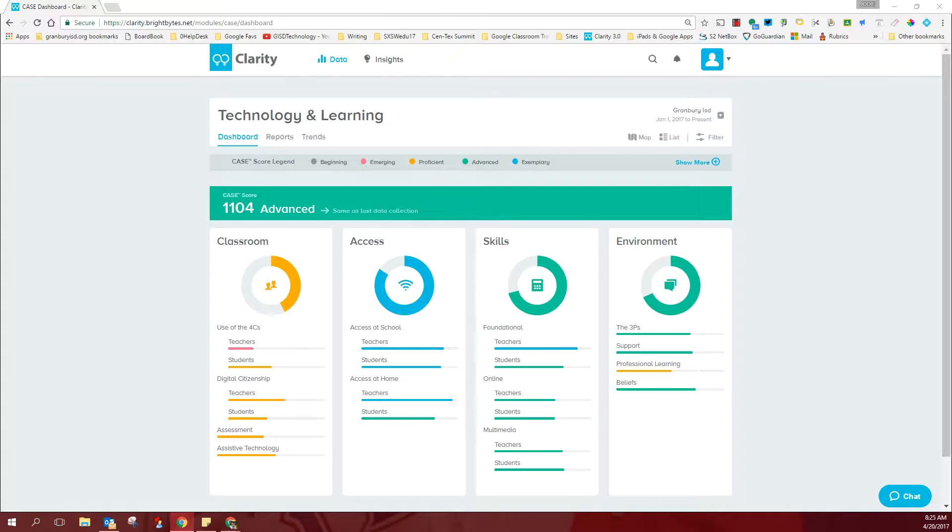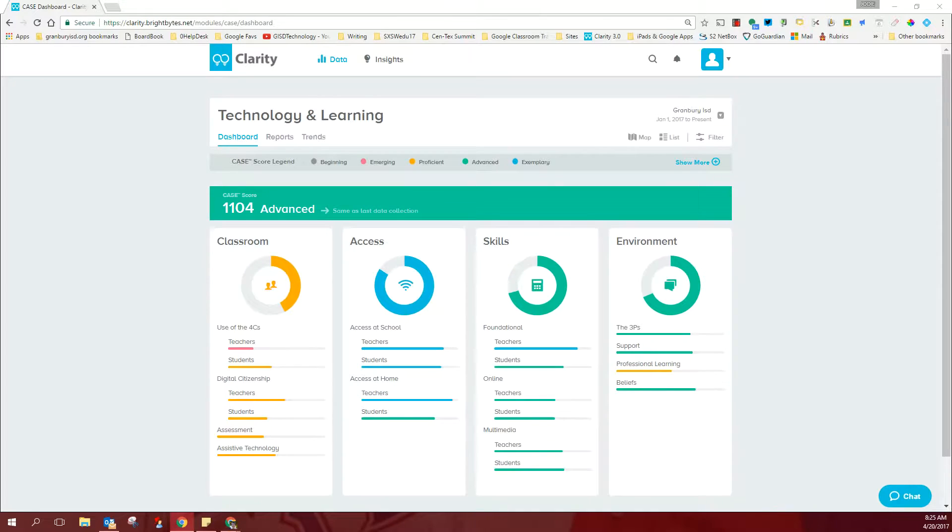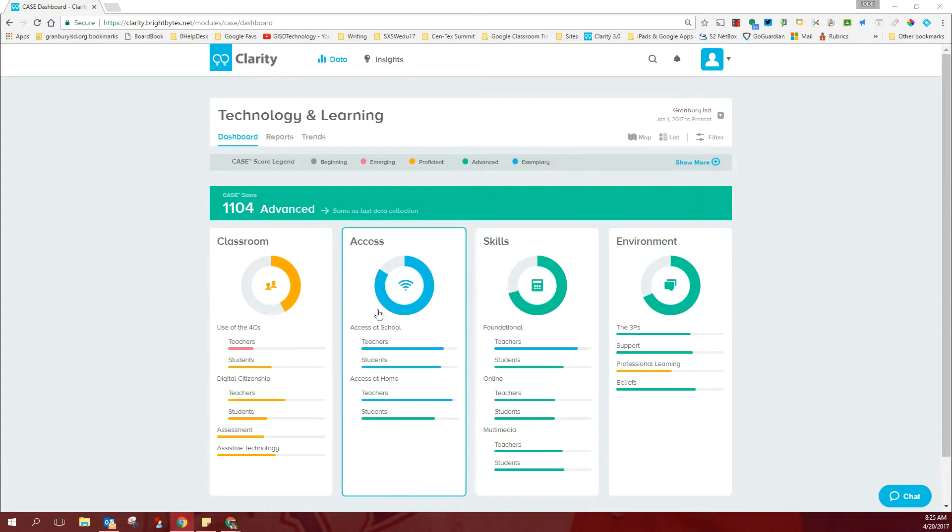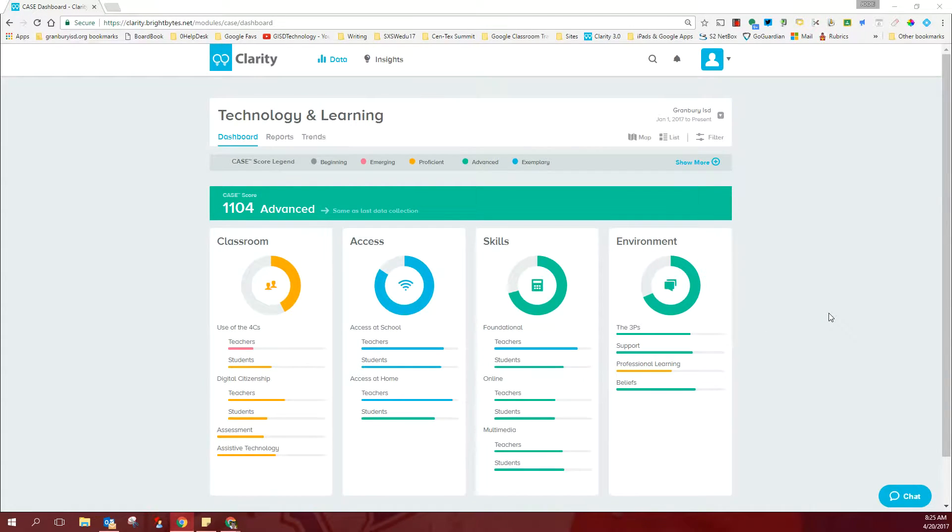I'd like to take a look with you this morning at the results of our most recent BrightBite survey that we did across the district. We're going to look first at the district results, sort of a 30,000-foot view of what's going on with technology across the district.